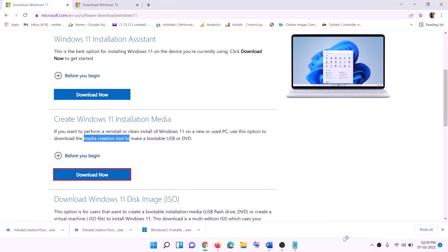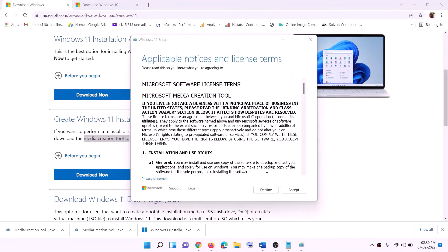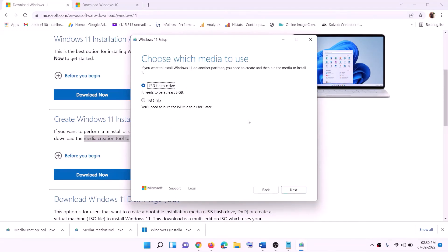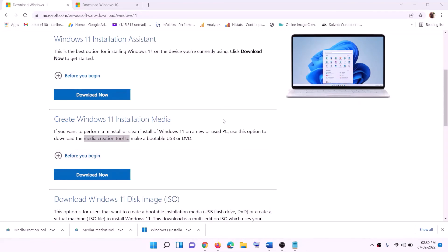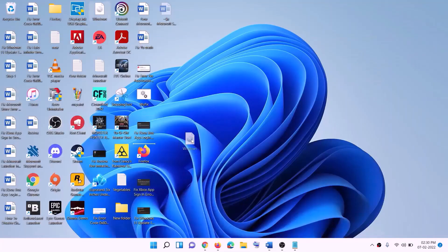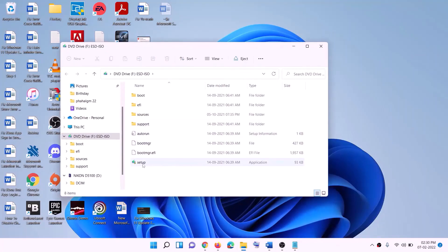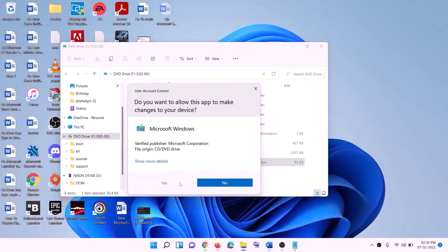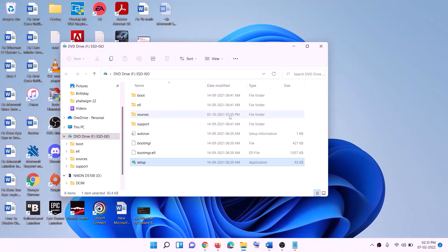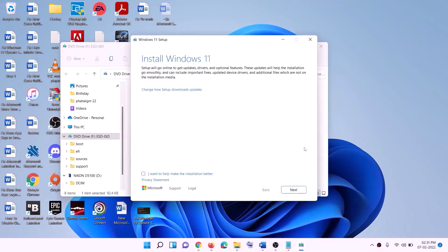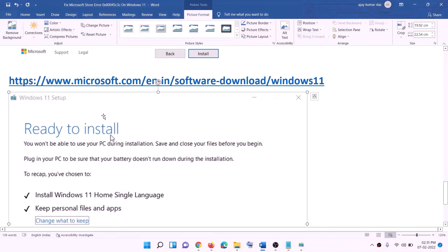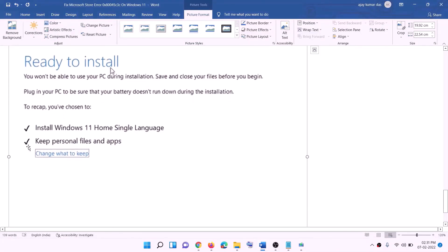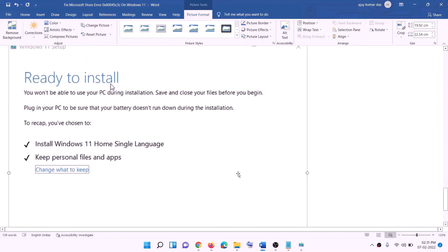For Windows 11, go to the website, download the Media Creation Tool, run the exe, click Yes to allow, click Accept, select Windows 11, click Next, select ISO file, click Next, set the save location (e.g., Desktop), and click Save. Once the download is complete, click Finish. Go to the Desktop, double-click the Windows ISO file, double-click the setup file, click Yes to allow. Click Next, it will check for updates, click Accept, and before installation you will see 'Ready to install' with 'Keep personal files and apps' checked — you will not lose data. Click Install and log in after the installation.